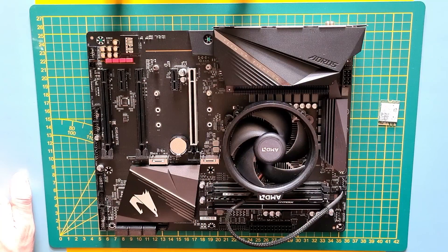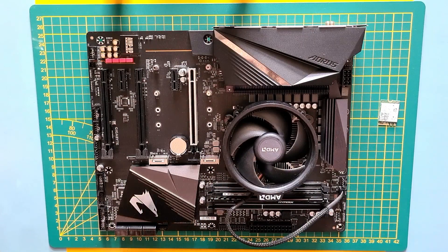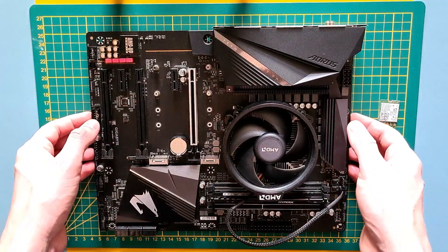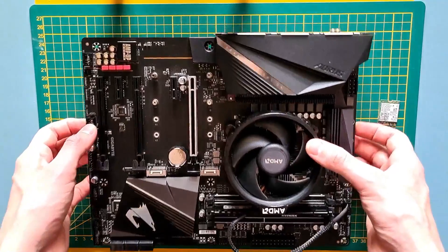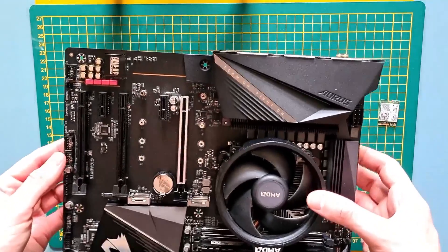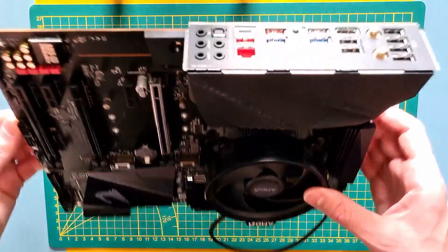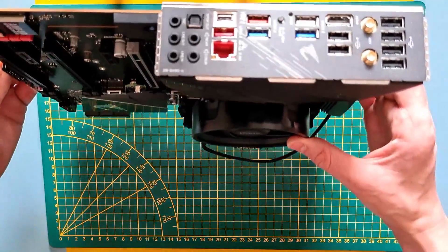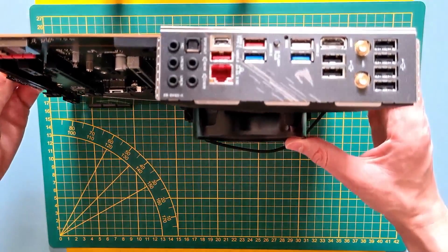Before you start doing anything, take a picture of the motherboard from the back, from the front, so you have some reference to rely on in case you get lost during the reassembly.